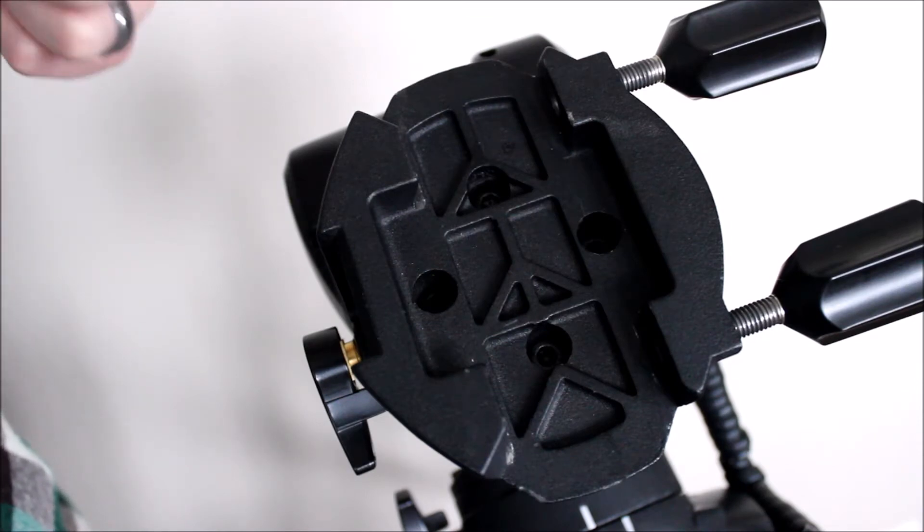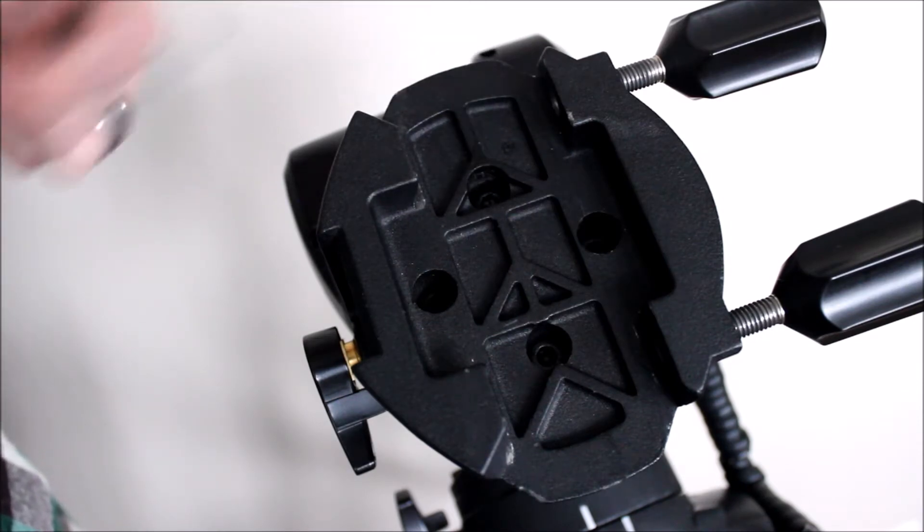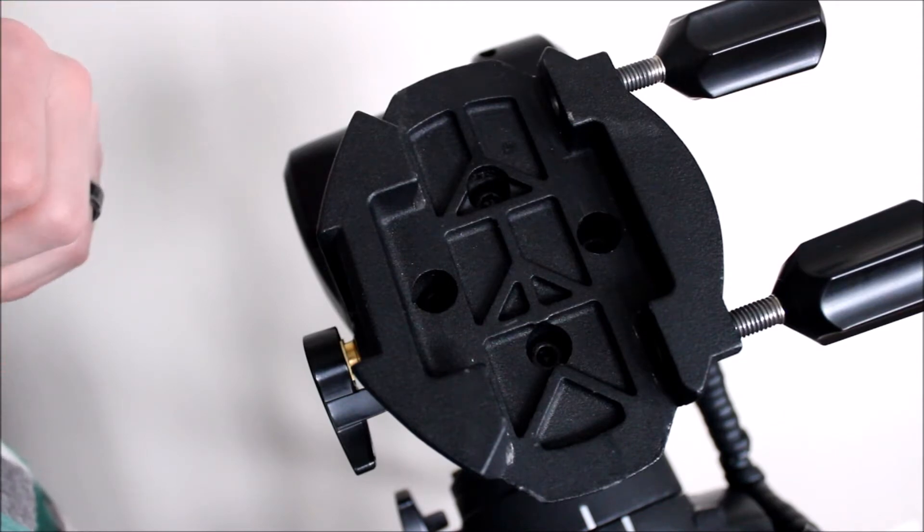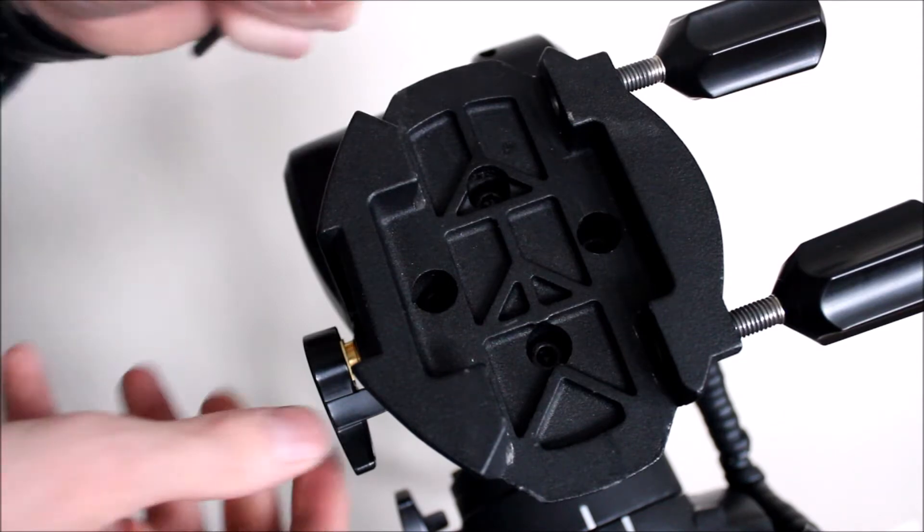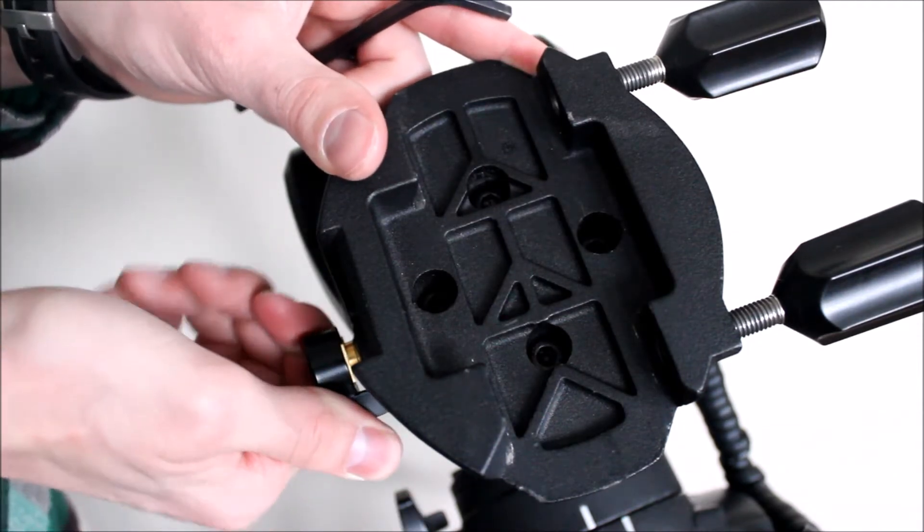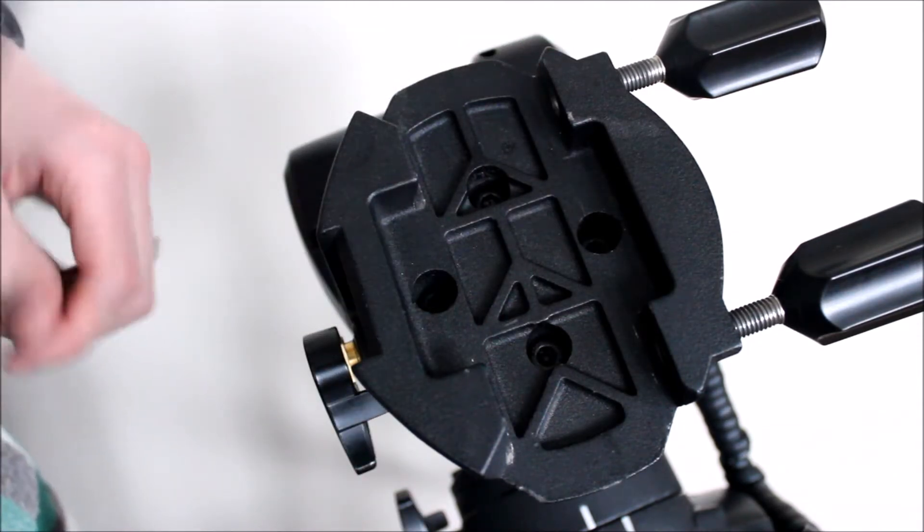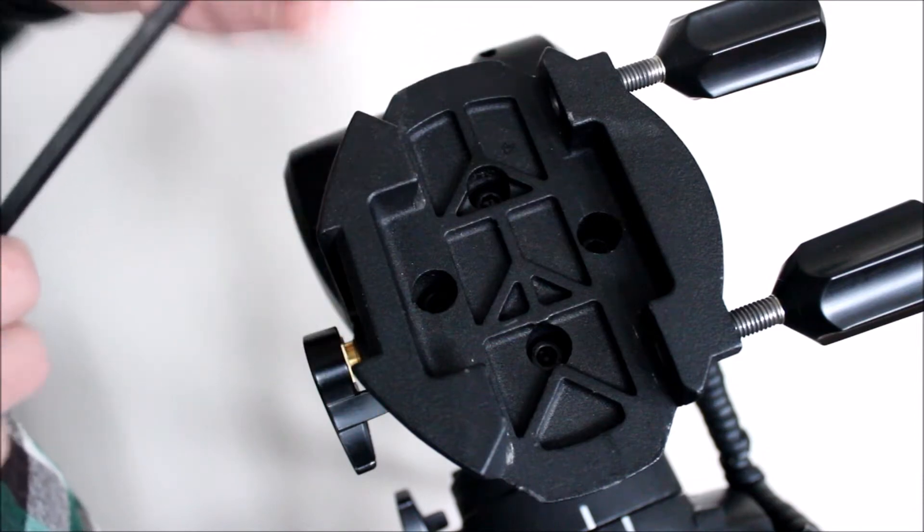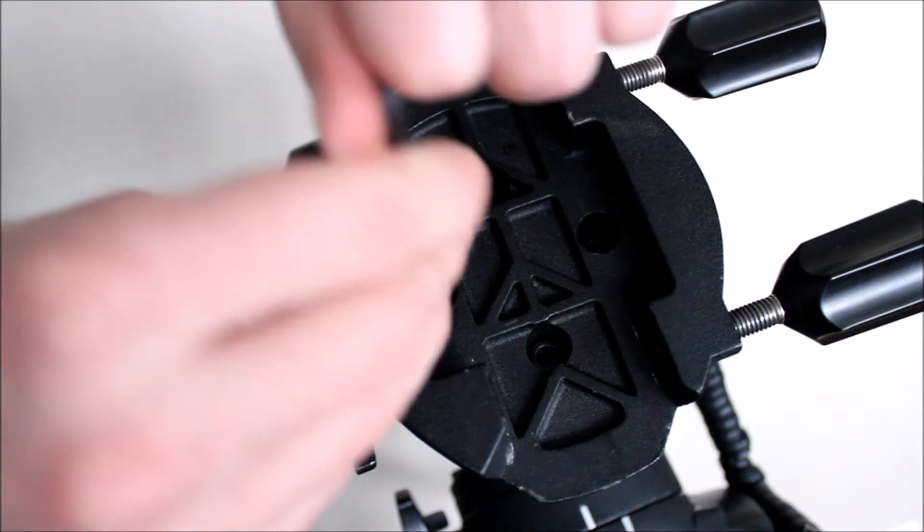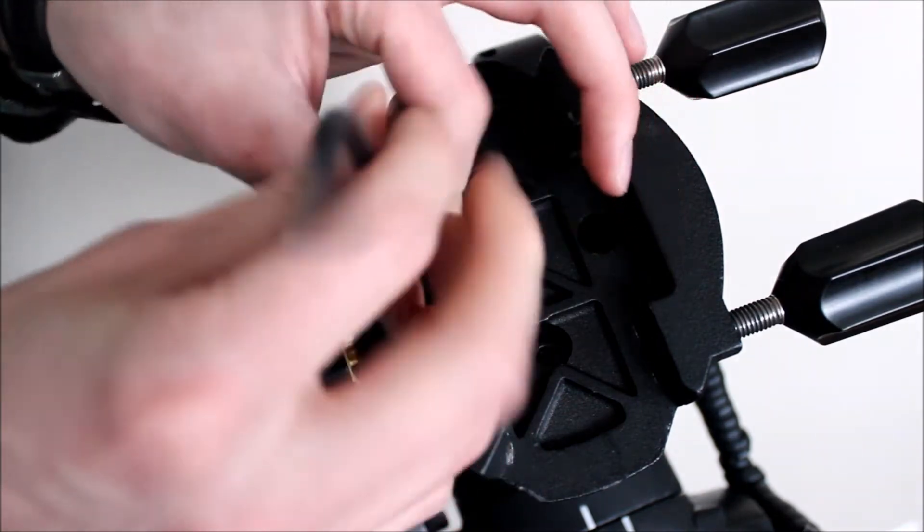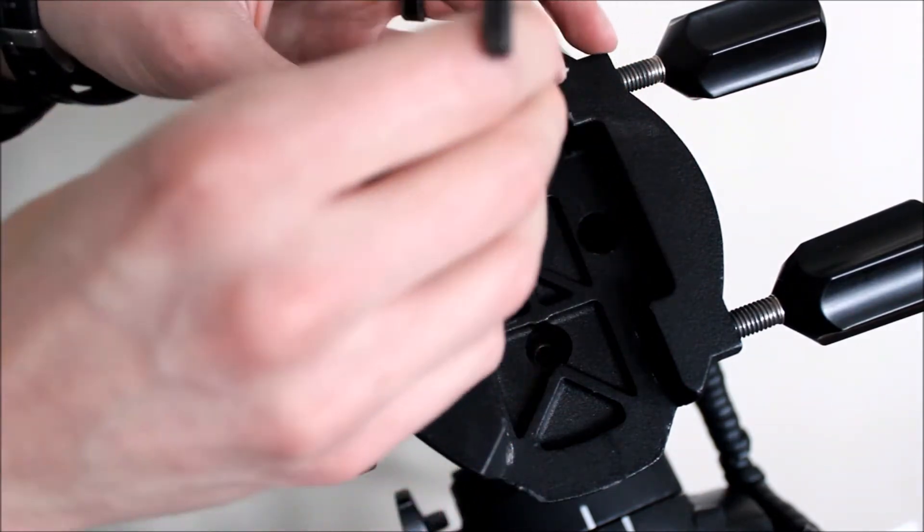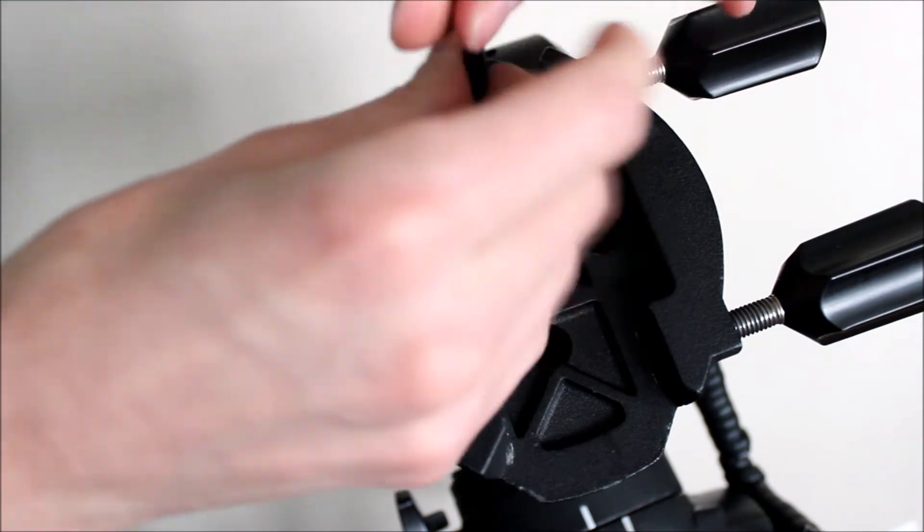All right, so to start we're going to remove the four hex screws from the original saddle, and you're going to want to hang on to these because you need to use them in the upgraded saddle also. It's important to make sure that your clutch is locked down tight because once you remove these four hex screws, if it isn't, the dovetail saddle could fall out. Let's go ahead and remove these. They can be a little tight at times, but it's not too bad.